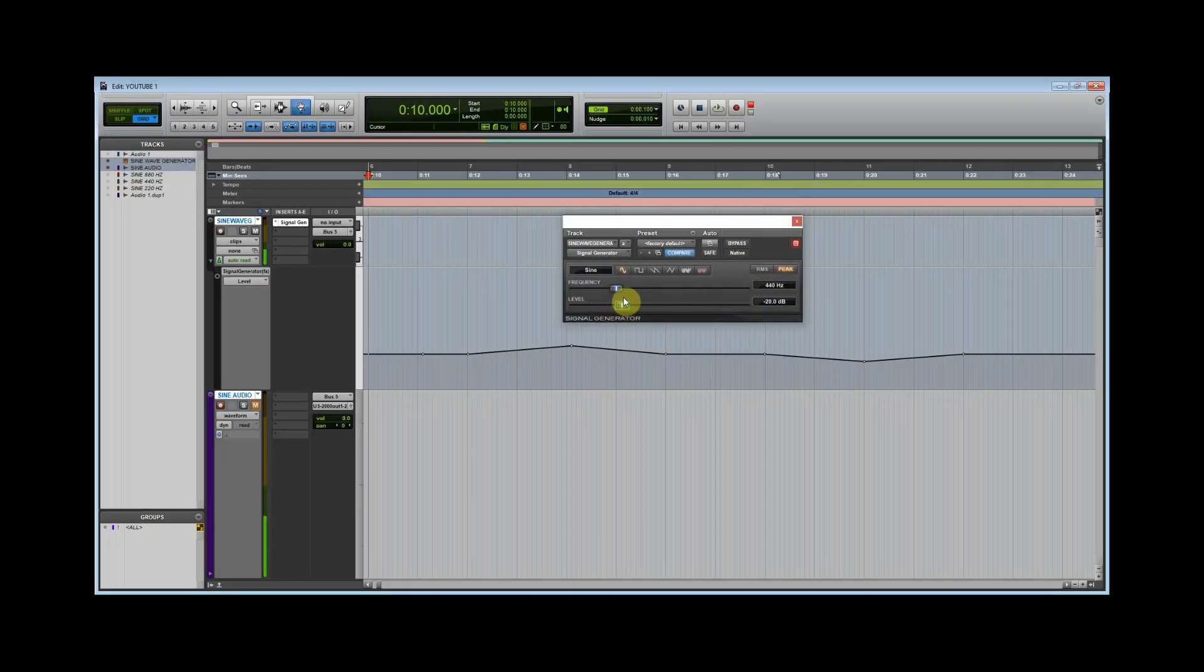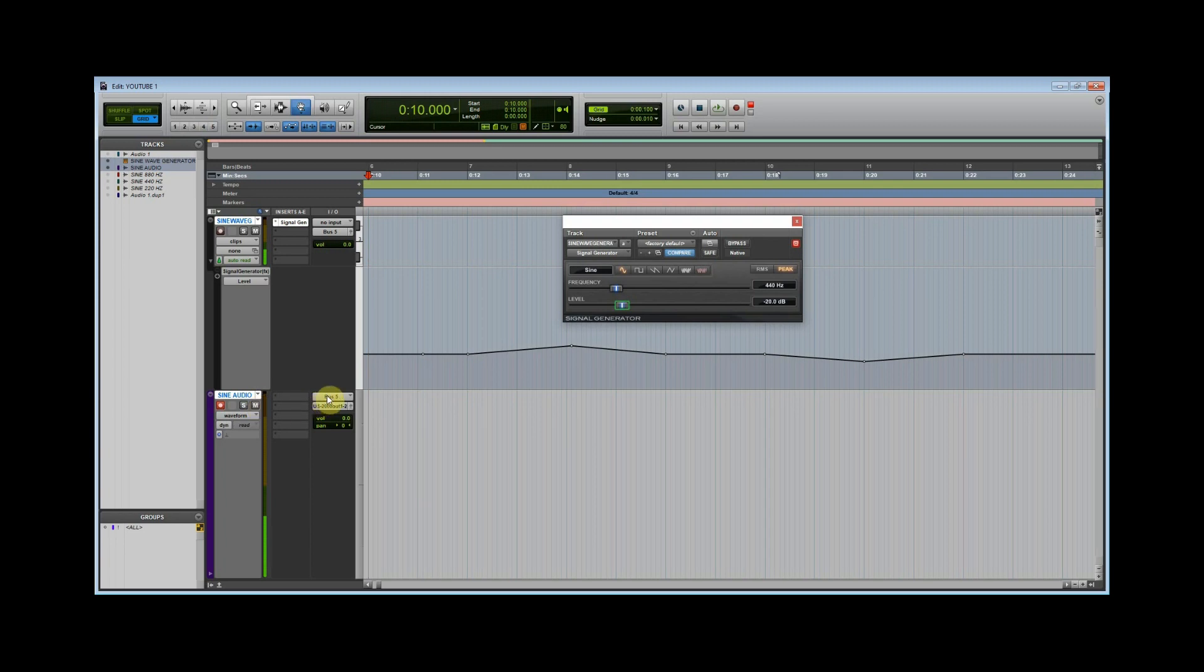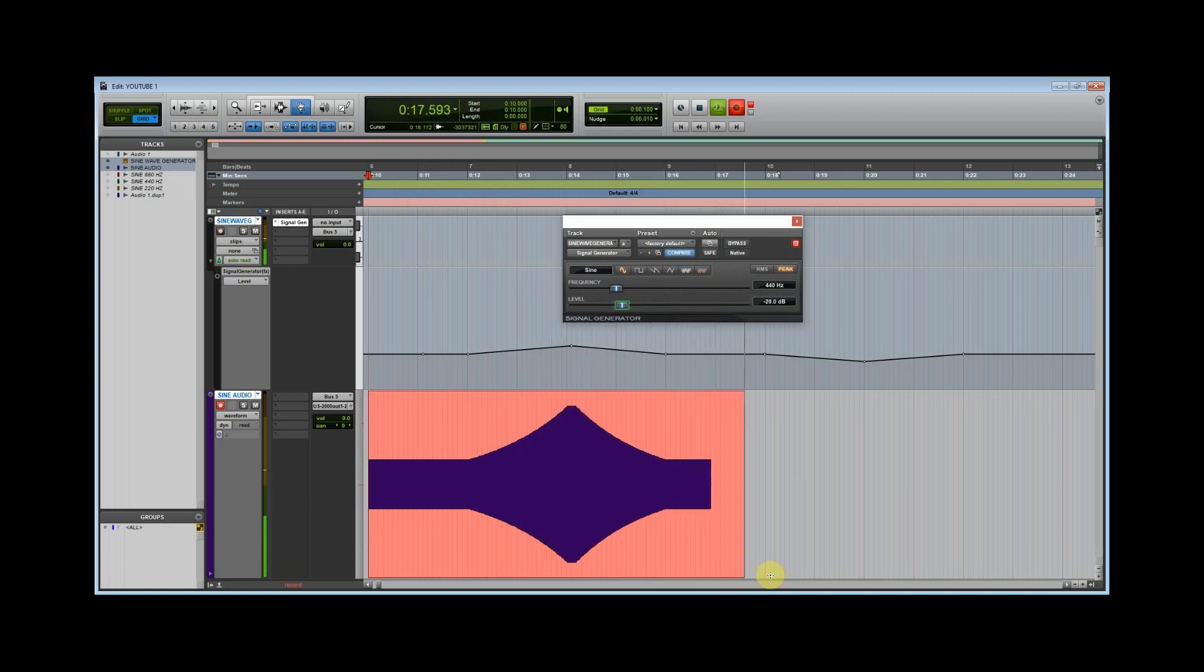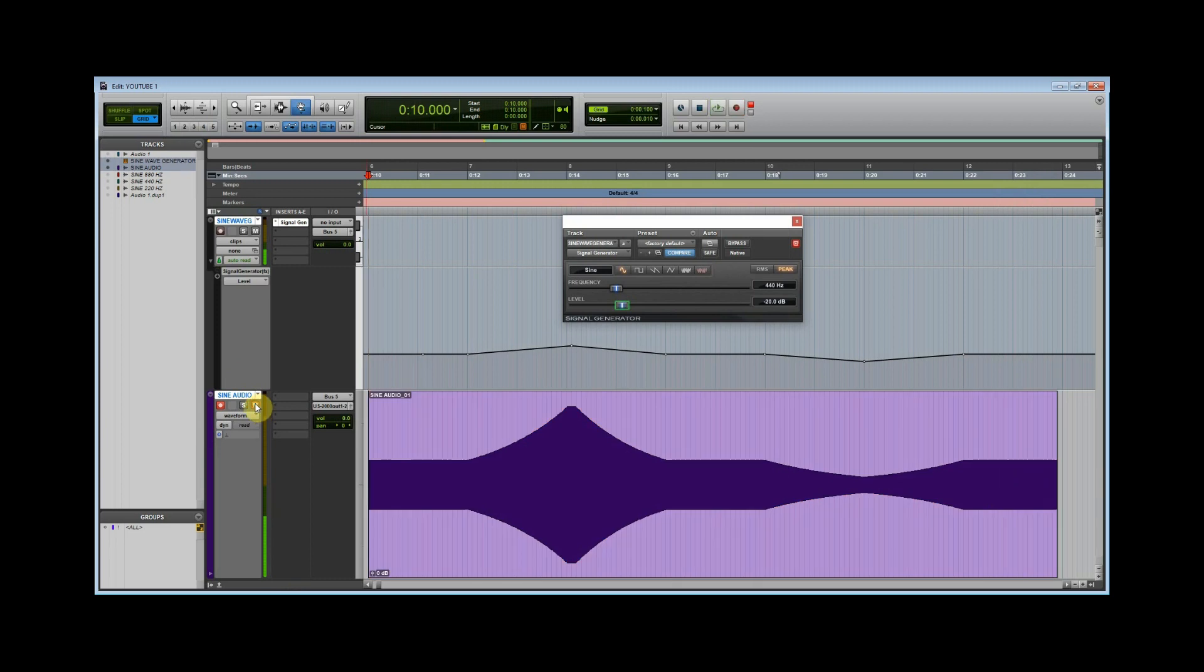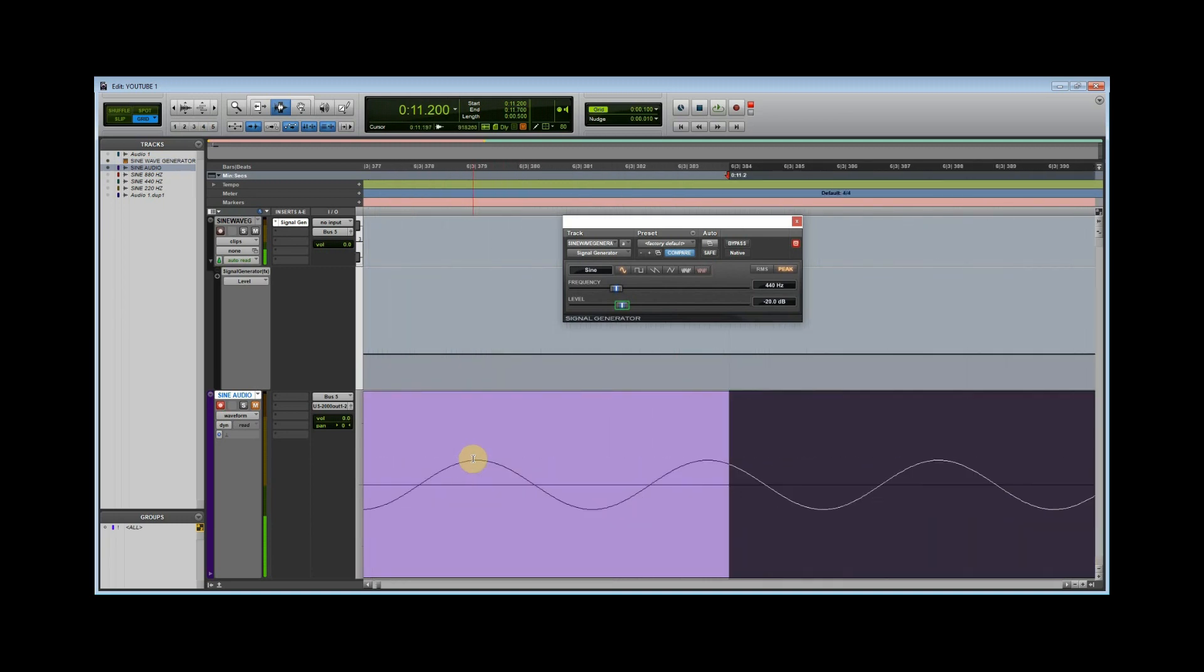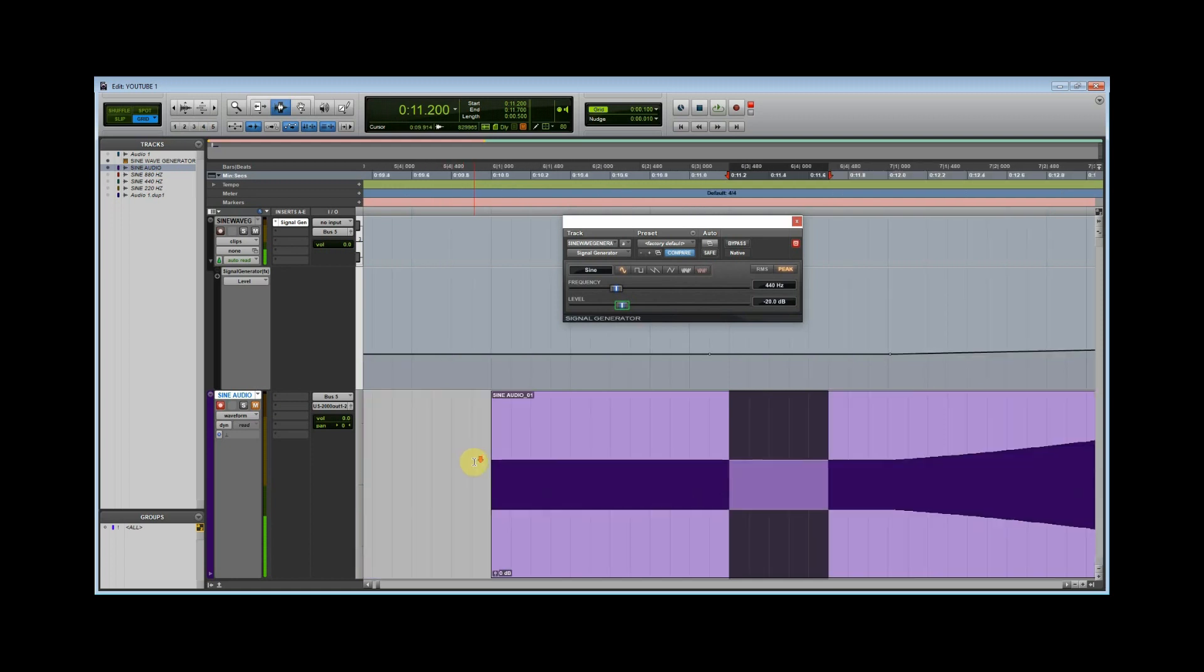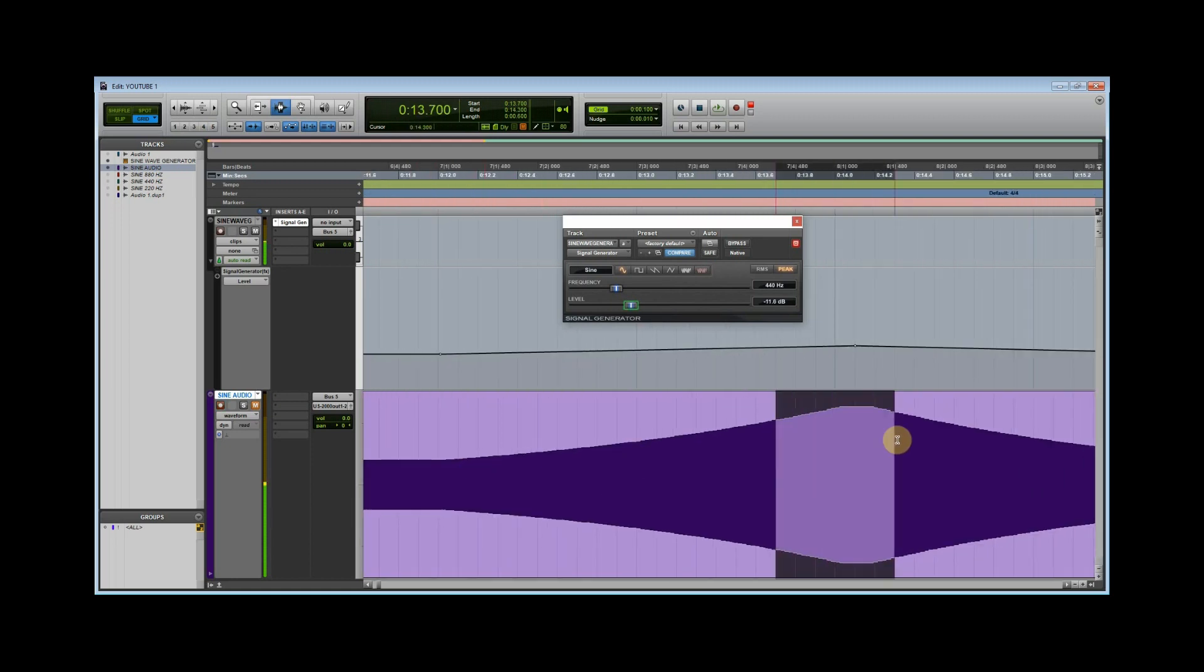Watch what happens if we make the sine wave louder or softer. Notice how the crests and troughs are displaced further from the zero crossing as the sine wave gets louder, and also how they get closer to the zero crossing when the sine wave is softer.